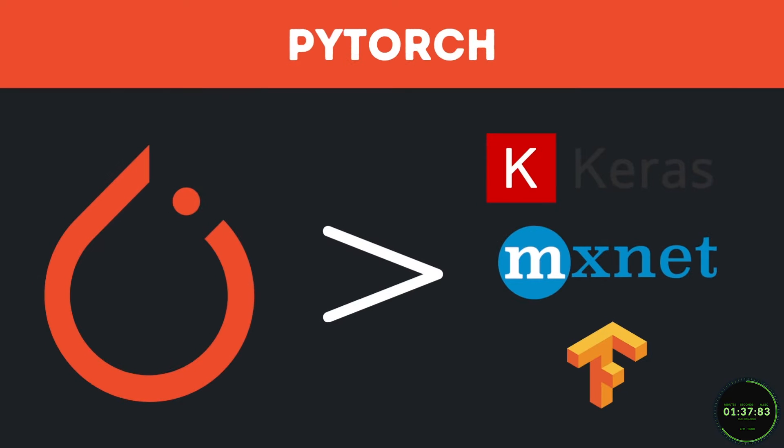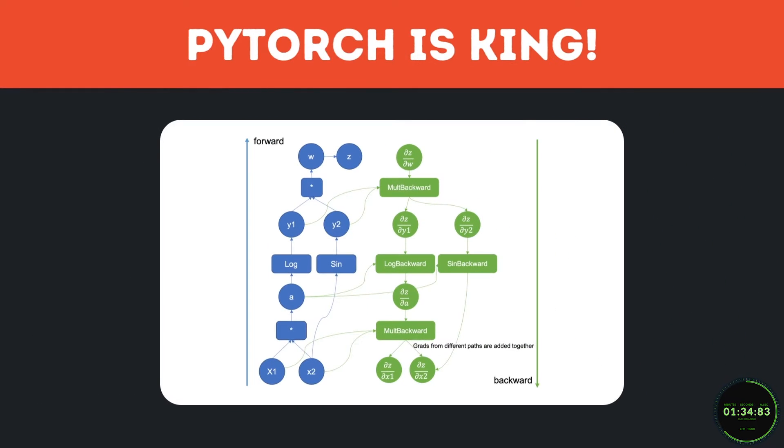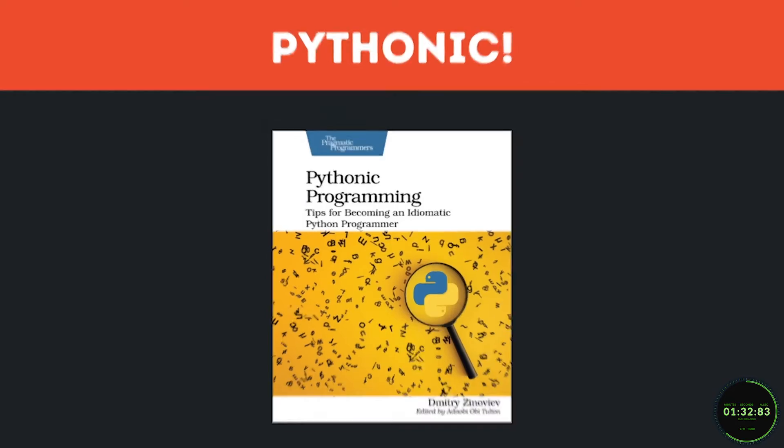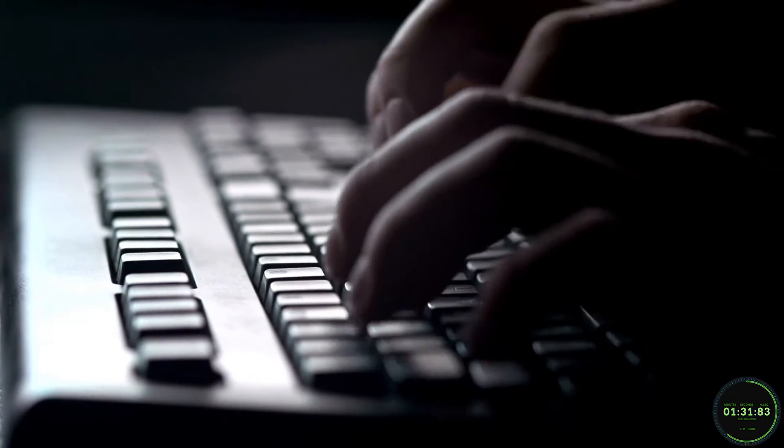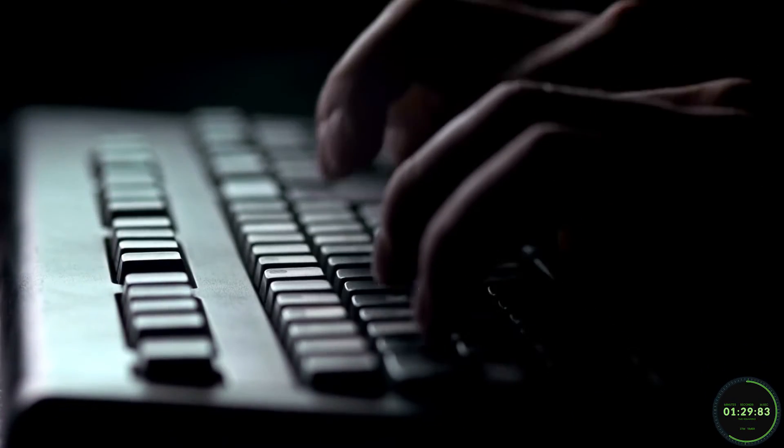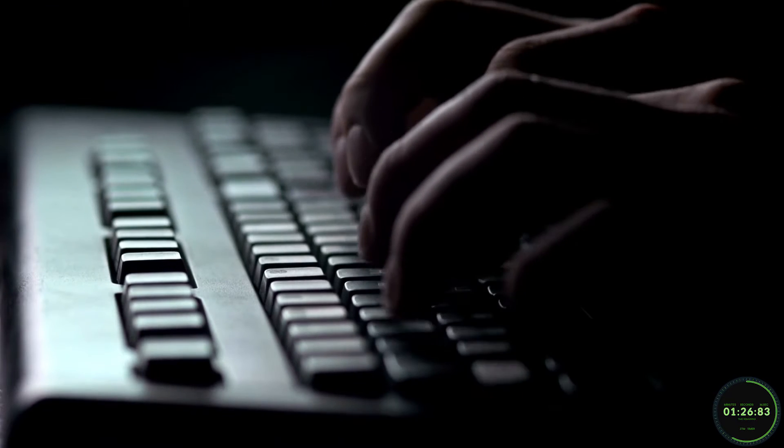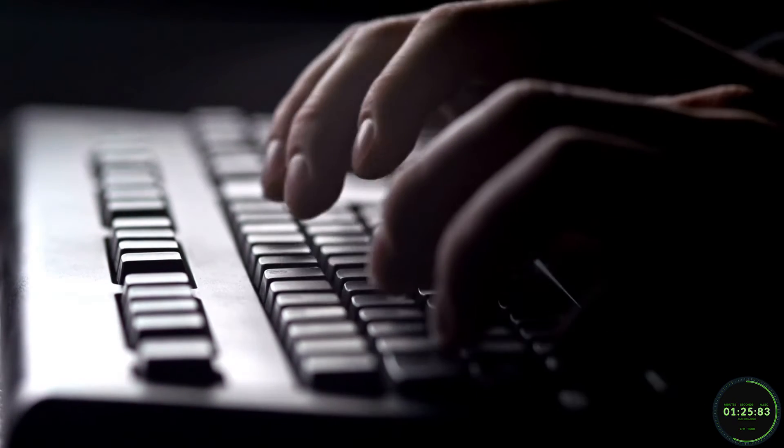What really puts PyTorch above the rest is its use of dynamic computation graphs, and how it's completely Pythonic. All you really need to know for now is that dynamic computation graphs set us up for an easier debugging process and superior scalability.